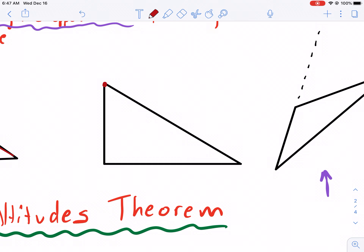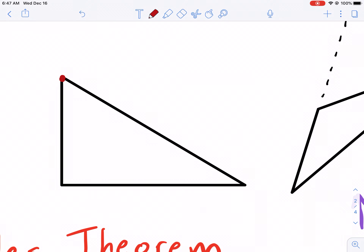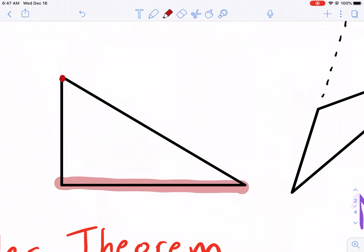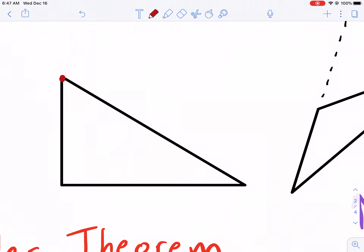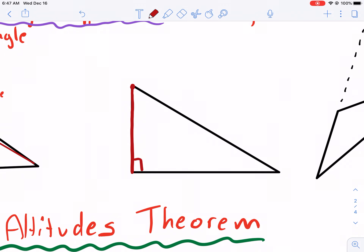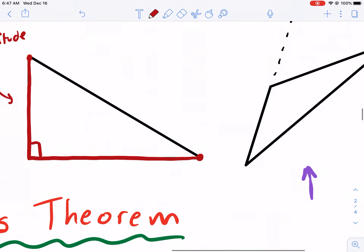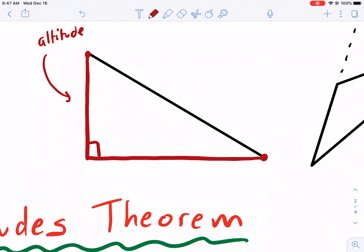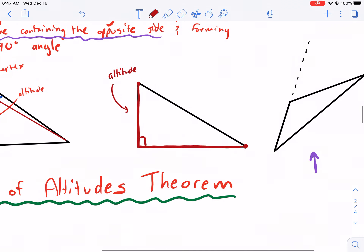Now for a right triangle — how would you connect a vertex to the opposite side? The opposite side is the side it doesn't touch. You just go straight down and it would be right there. Right triangles are pretty easy to see the altitude of. So we have an altitude here, another altitude here, connecting a vertex to a line containing the opposite side.